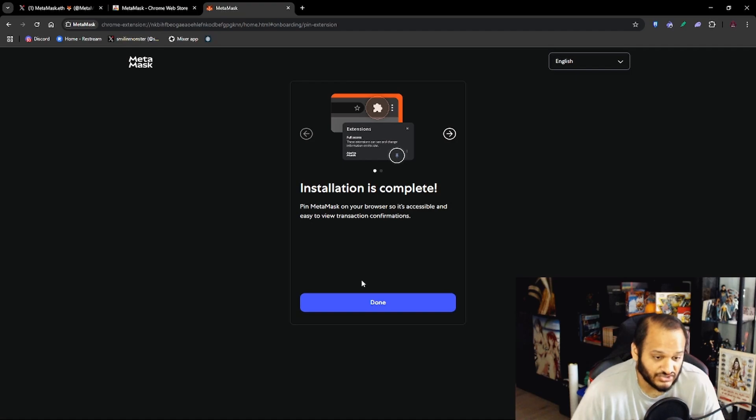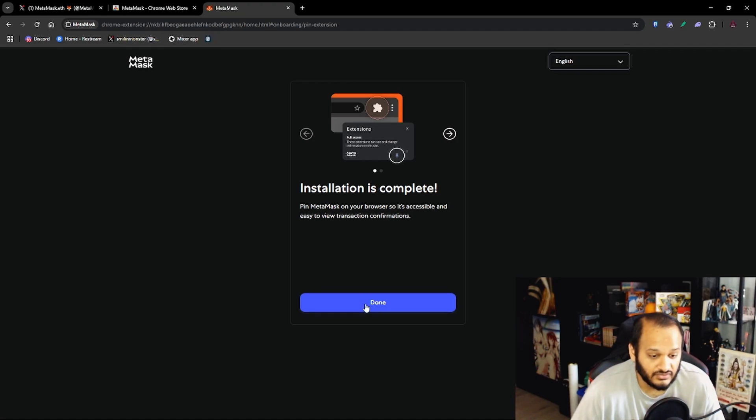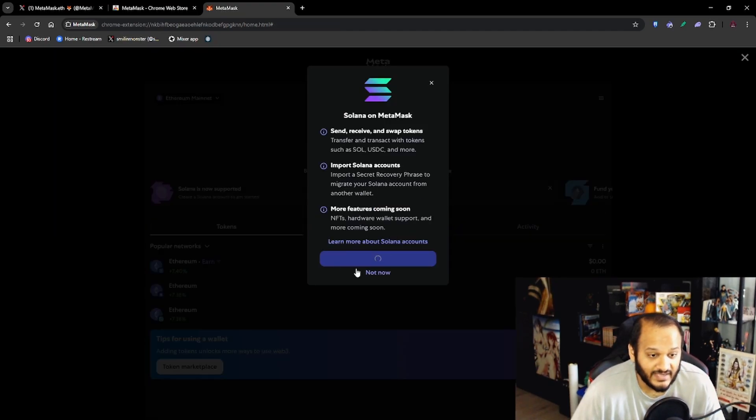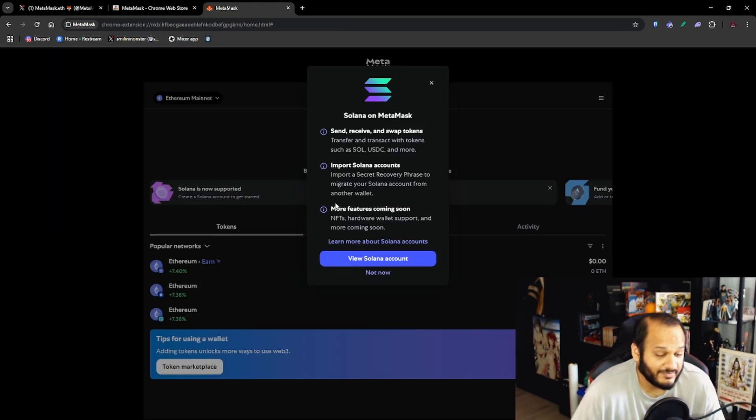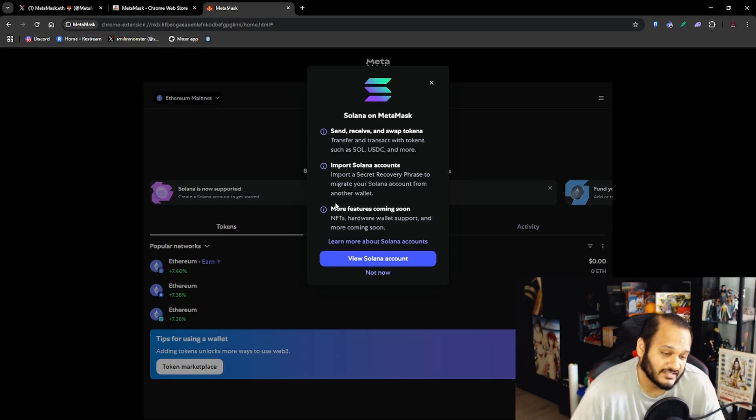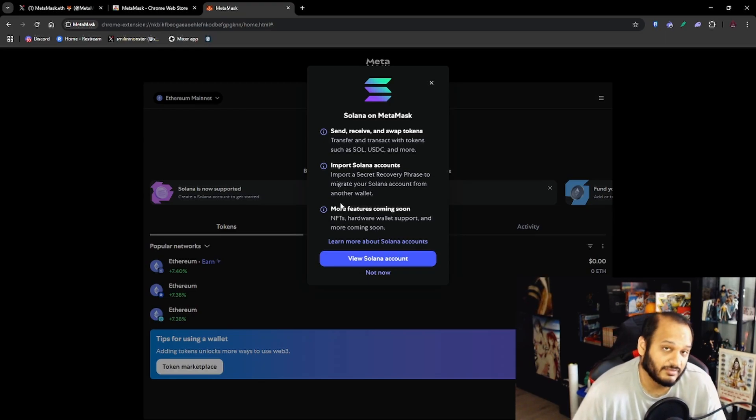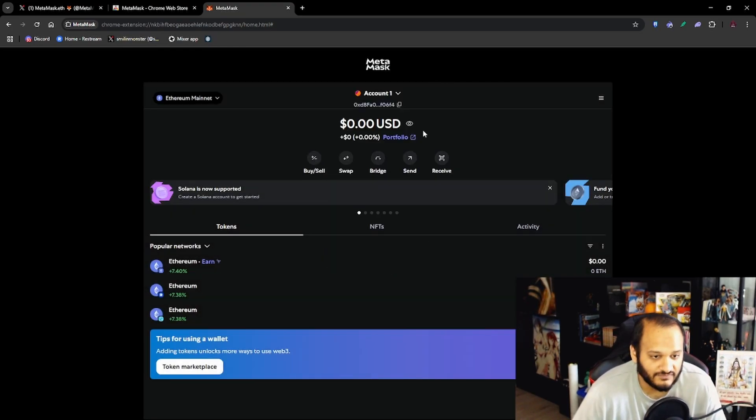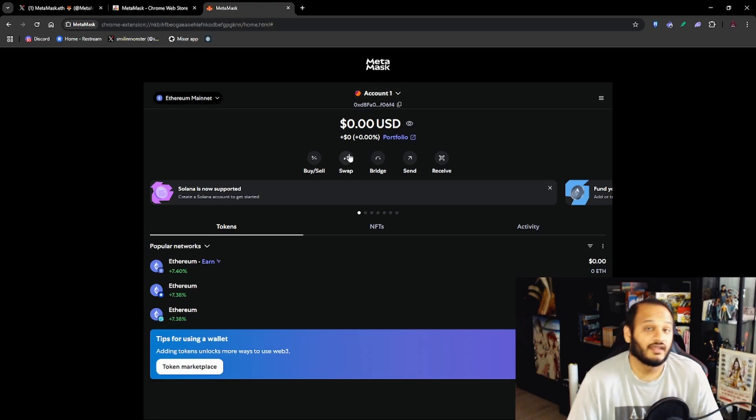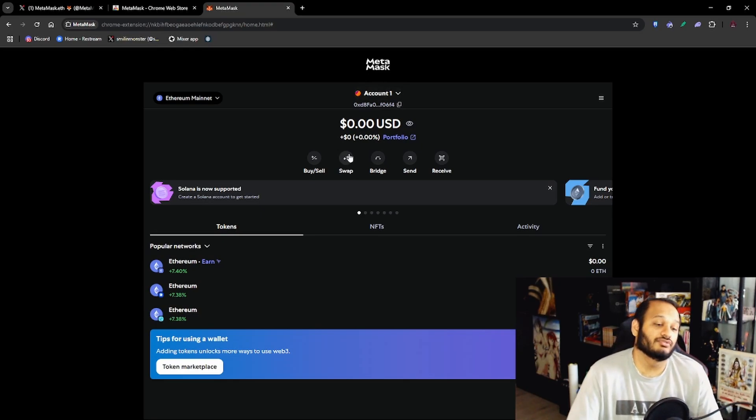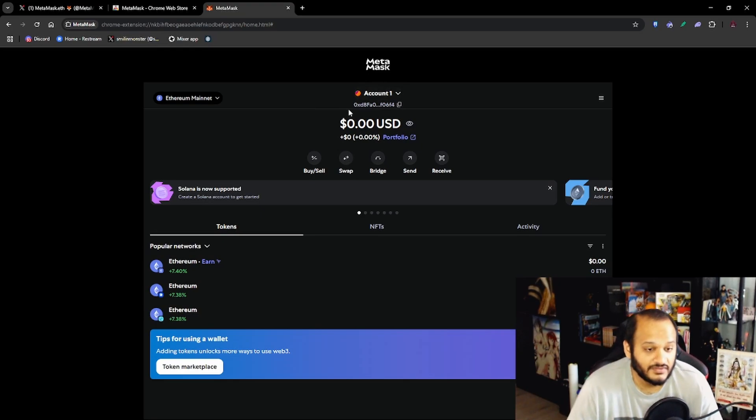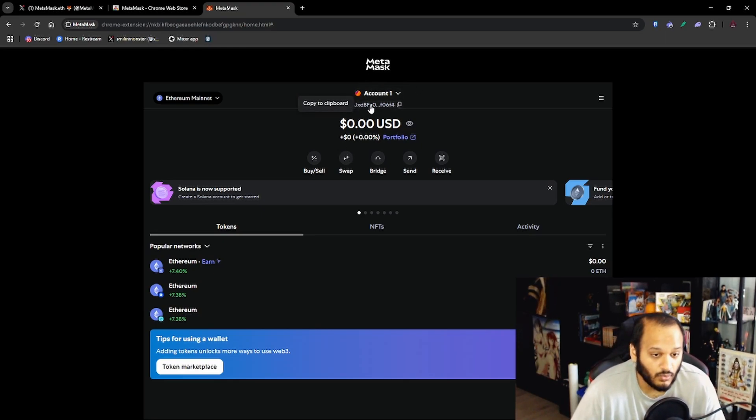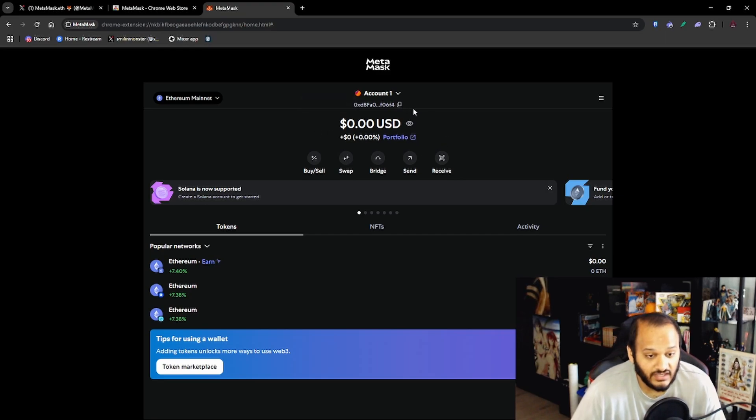Congratulations, you've officially created your crypto digital wallet. You want to press Done and it says Installation Complete. Now you want to press Done again and we have a pop-up here saying Solana is now on MetaMask, which you can use the Solana blockchain network on MetaMask, but we're just going to close that for now.